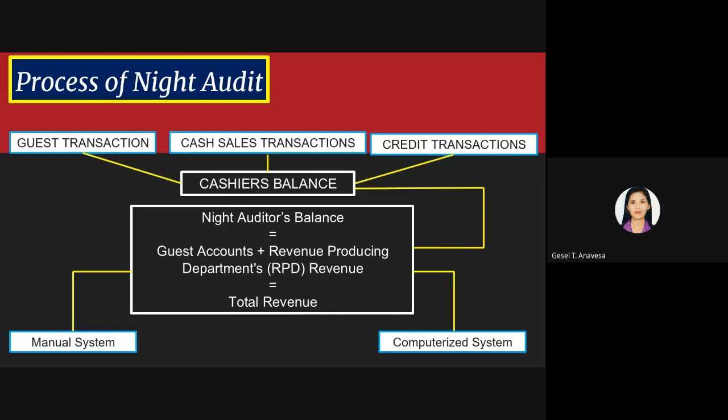The main difference is that with the manual system, all information is generated manually — you compute it yourself. With the computerized system, information is generated automatically with little or no help from the auditor.